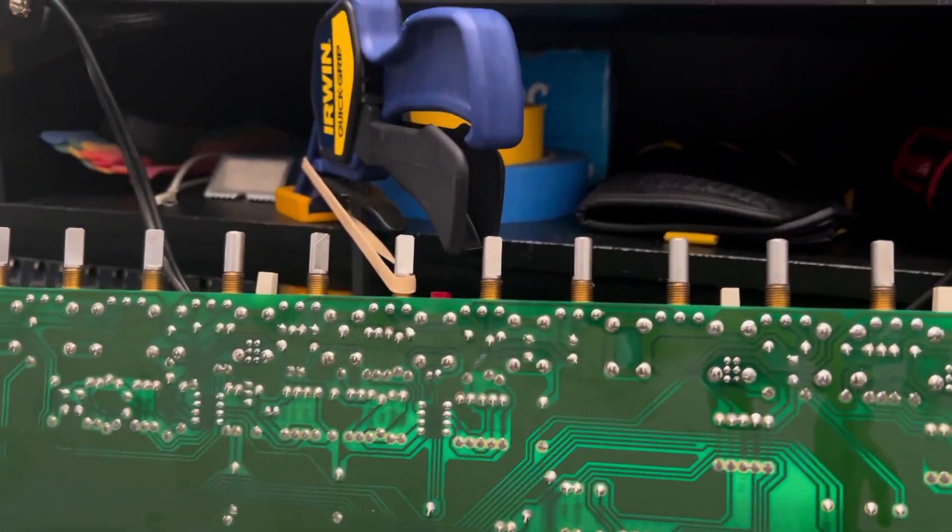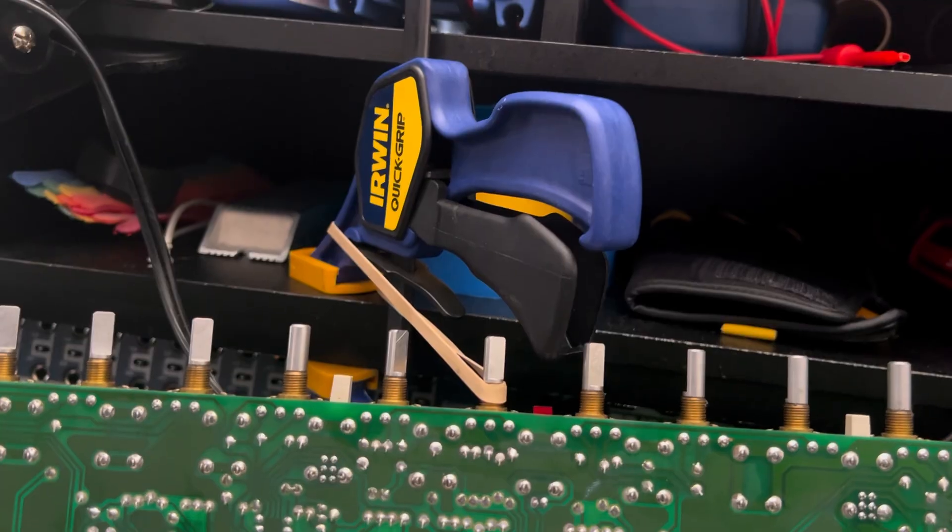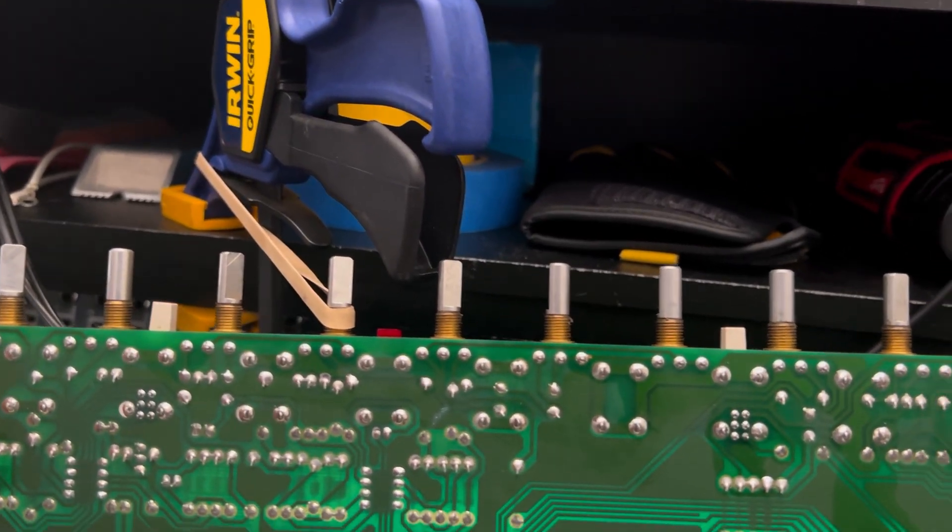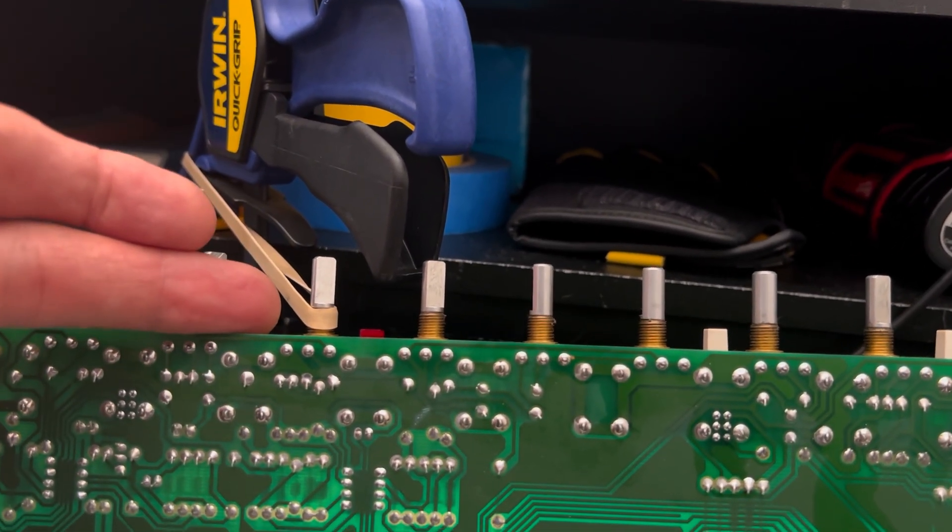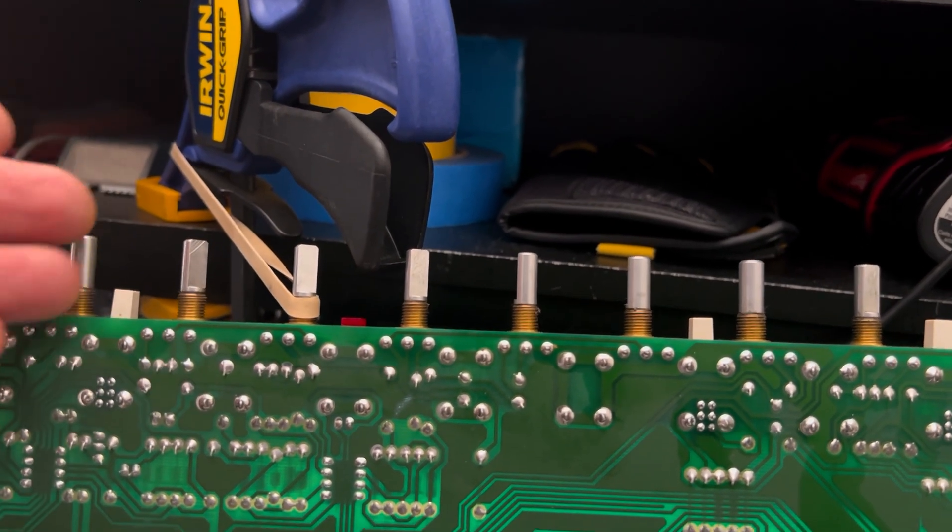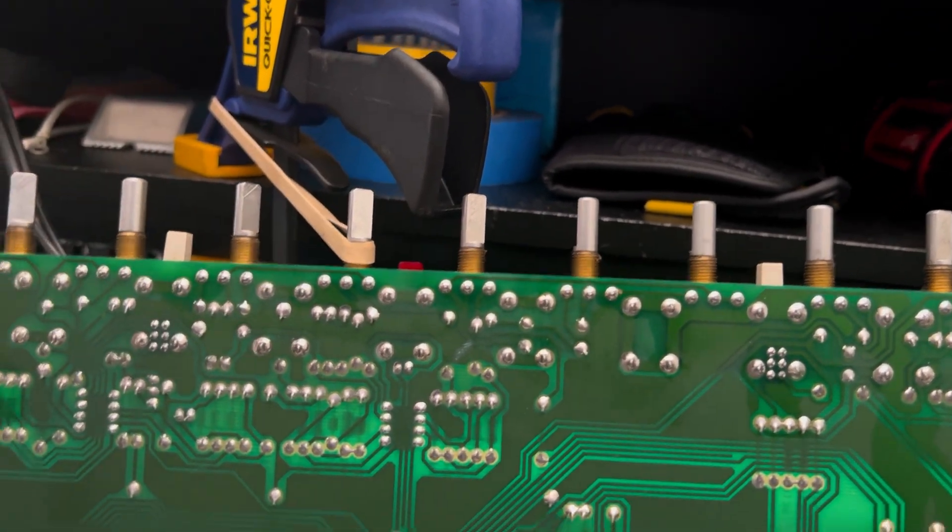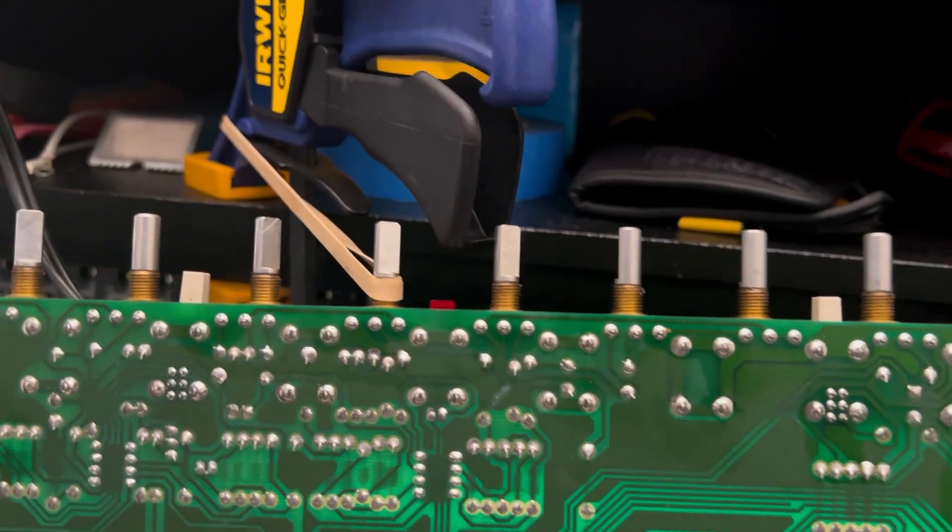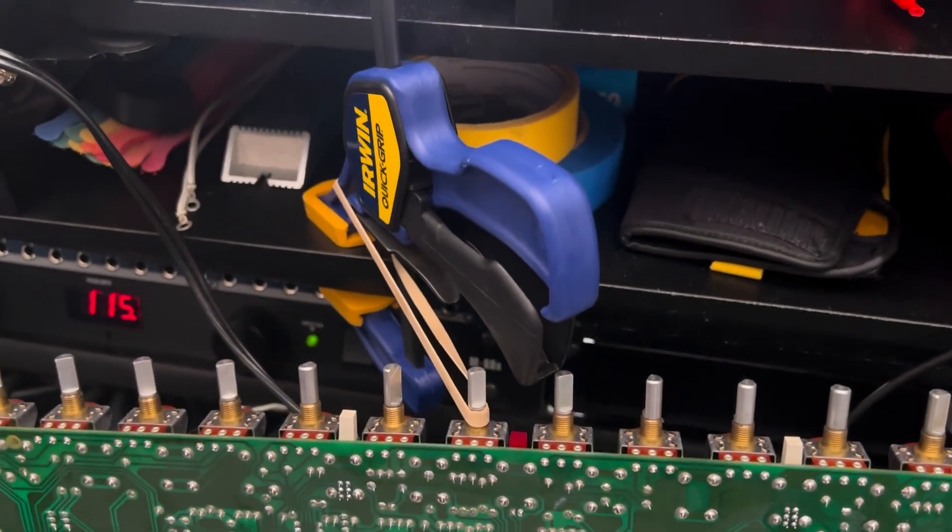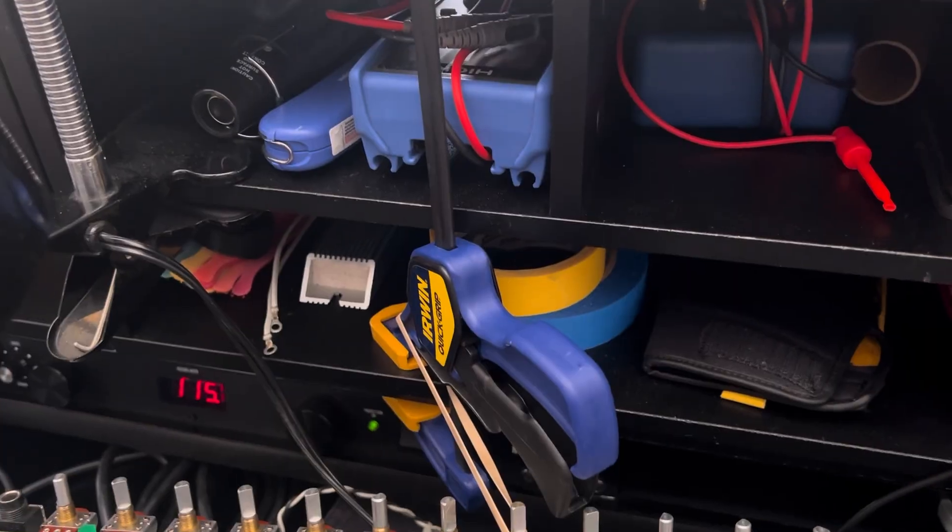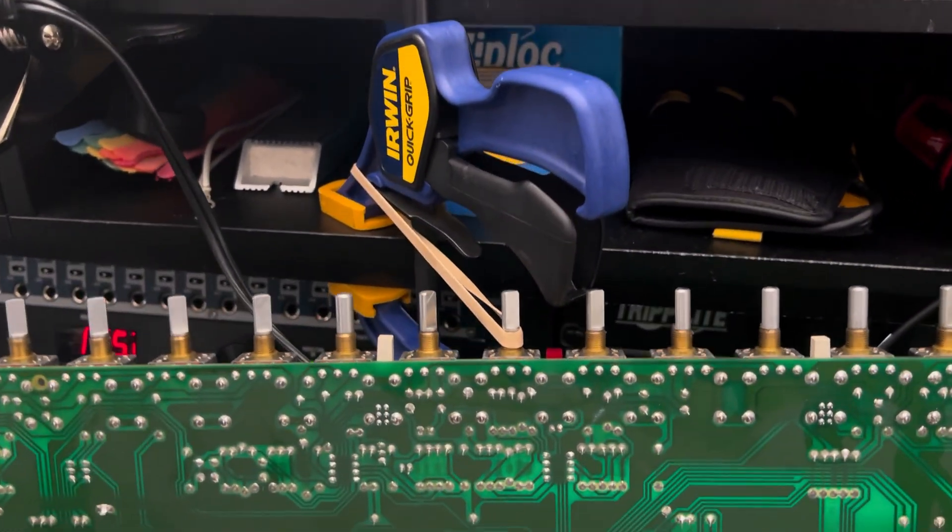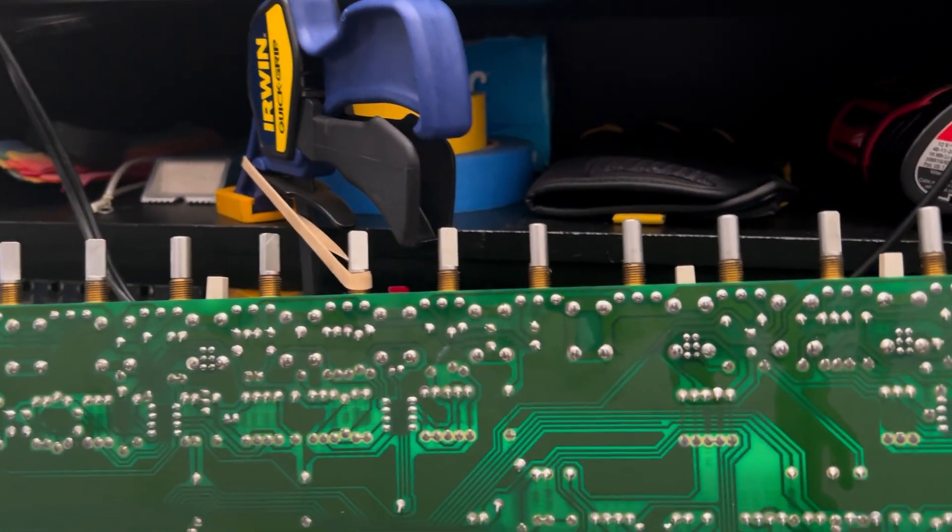All I do is clamp this little Irwin Quick Grip. And since there's no tension here, there's no tension on the pot, I don't need to worry about this. It doesn't take any force whatsoever for this thing to be in this position. This is not in jeopardy. But this is just how one guy does it. And that's it. Easy peasy.